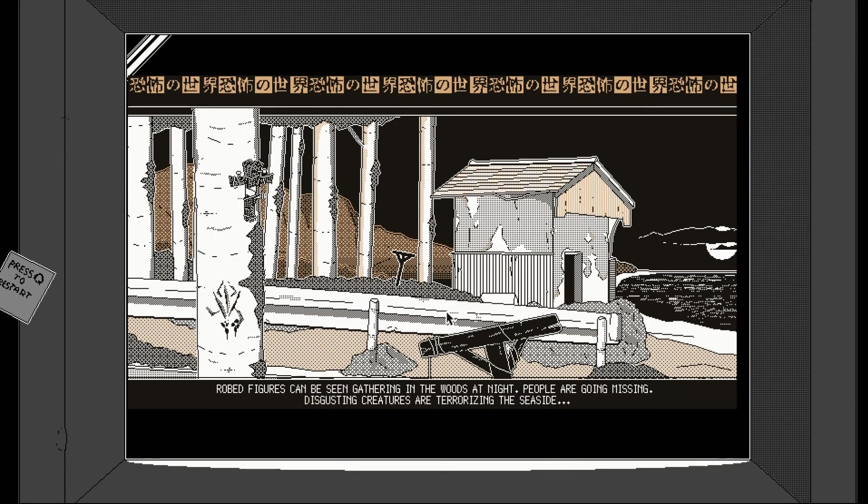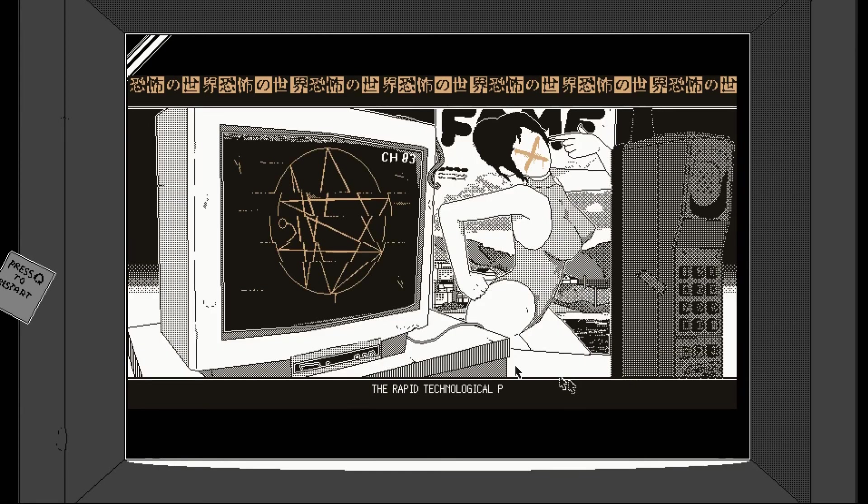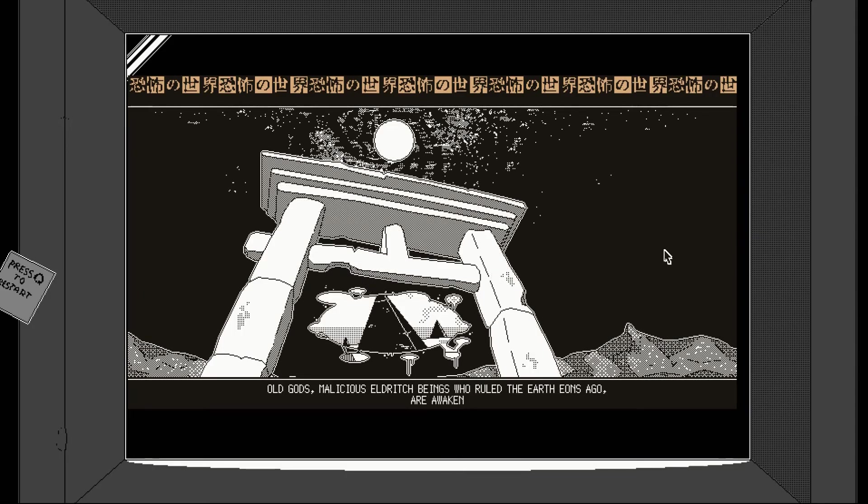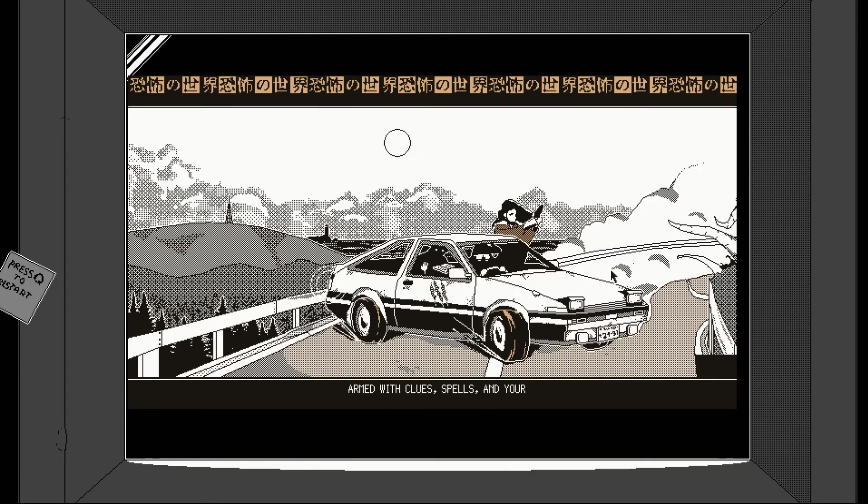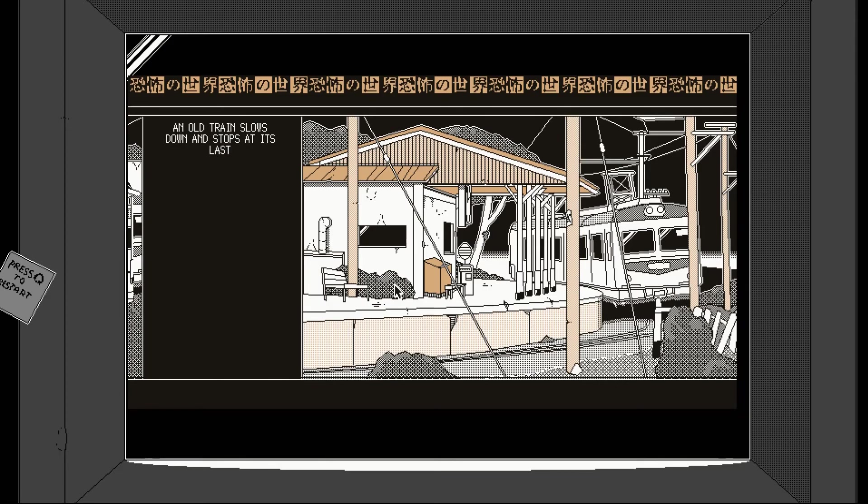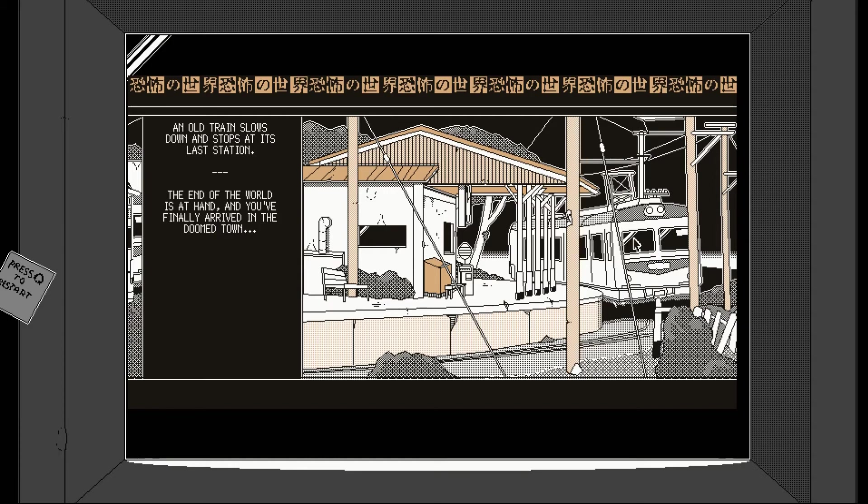I really like this kind of pixelation. Eldritch figures can be seen gathering in the woods. People are going missing. Disgusting creatures are terrorizing the seaside tourists. Rapid technological progress brings urban comfort but also new unknown threats. Old gods, malicious eldritch beings who ruled the earth eons ago are awaking as reality starts to crumble. Well, they'll do that. Armed with clues, spells and your dwindling sanity, you'll investigate mysteries across your city and in realms beyond.